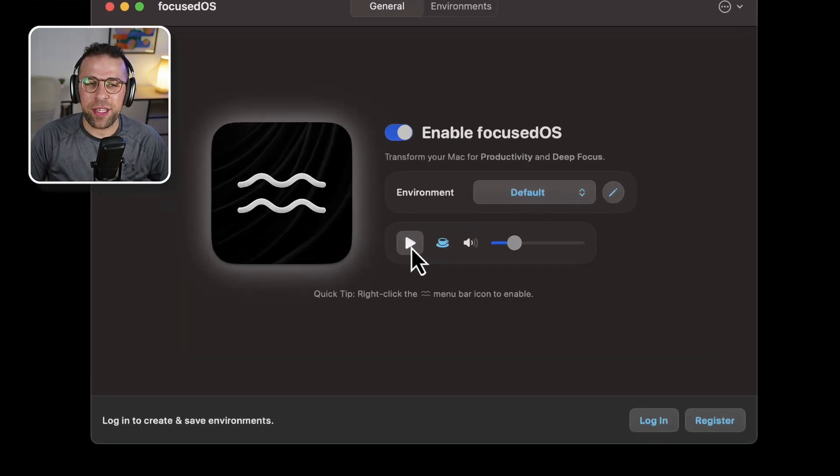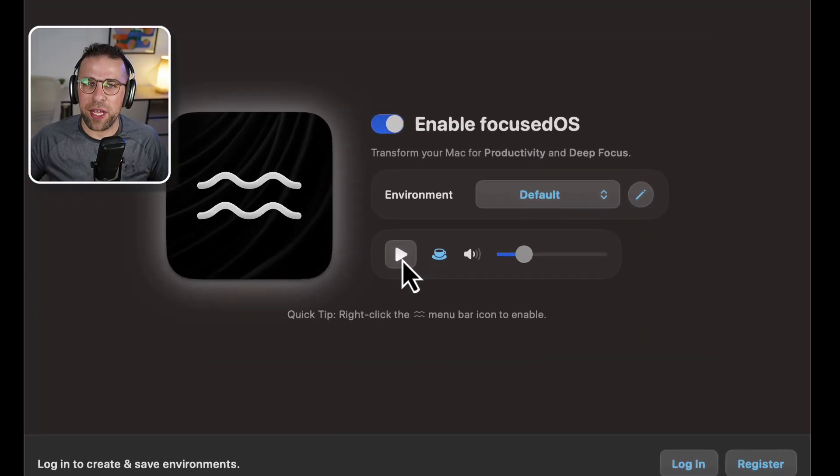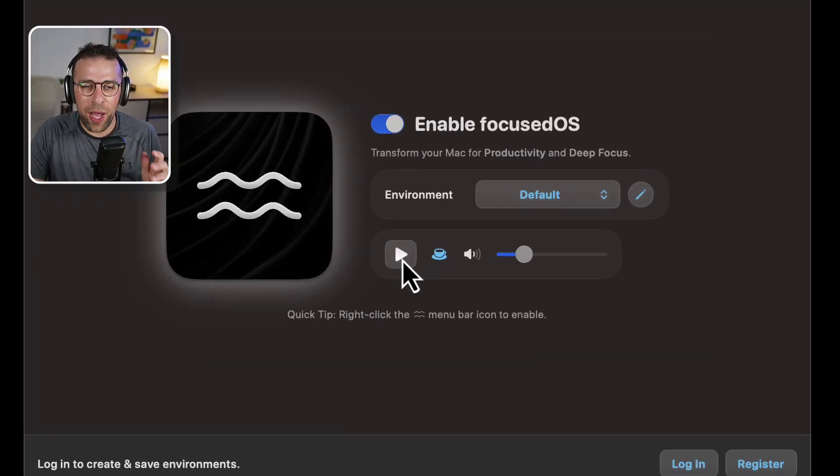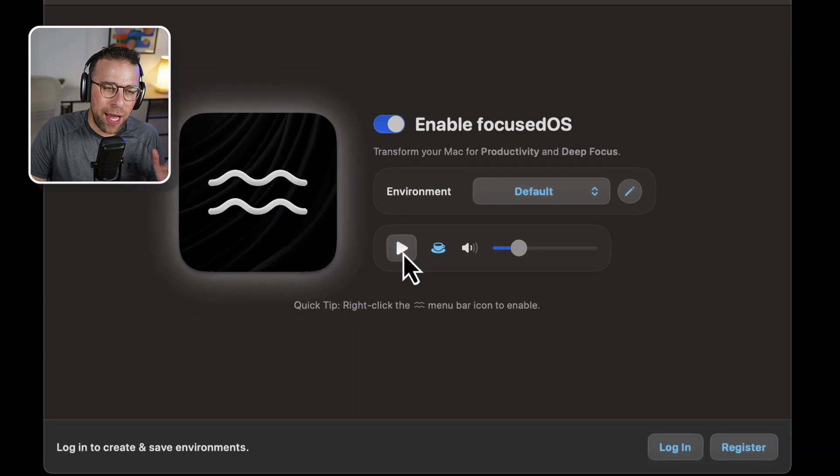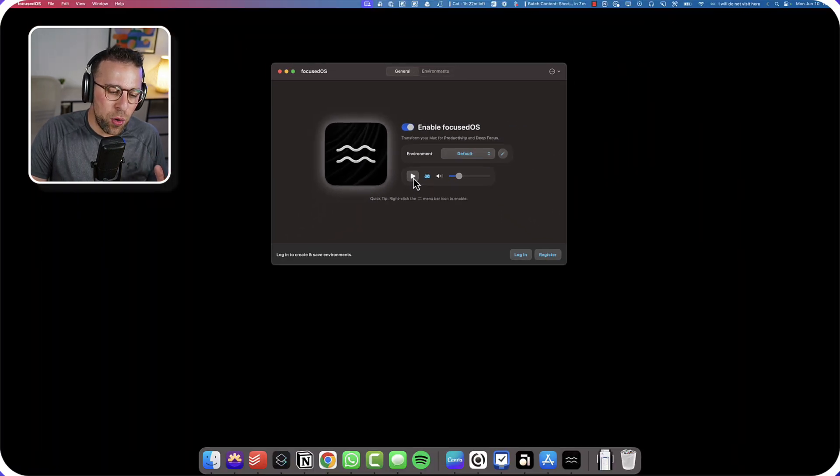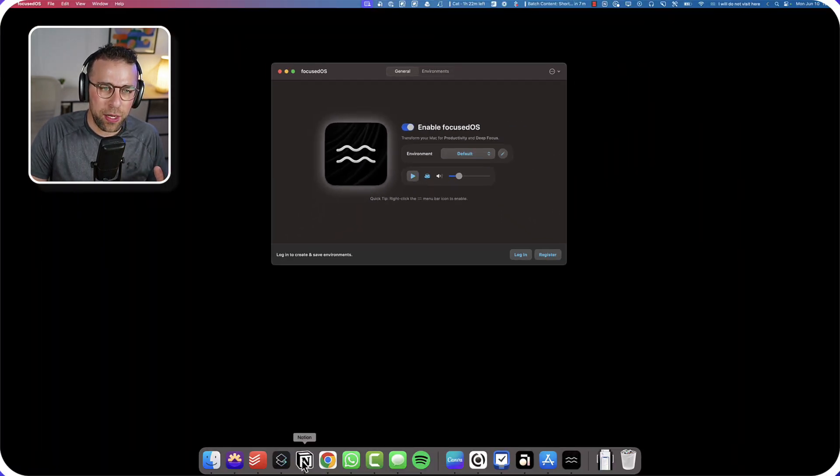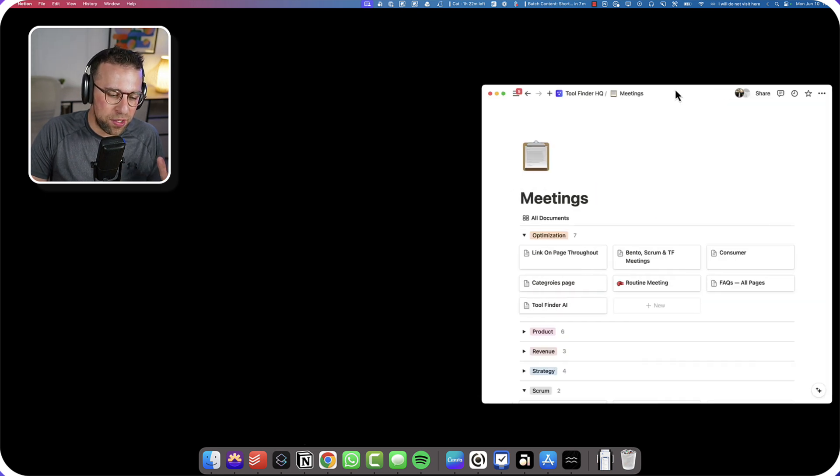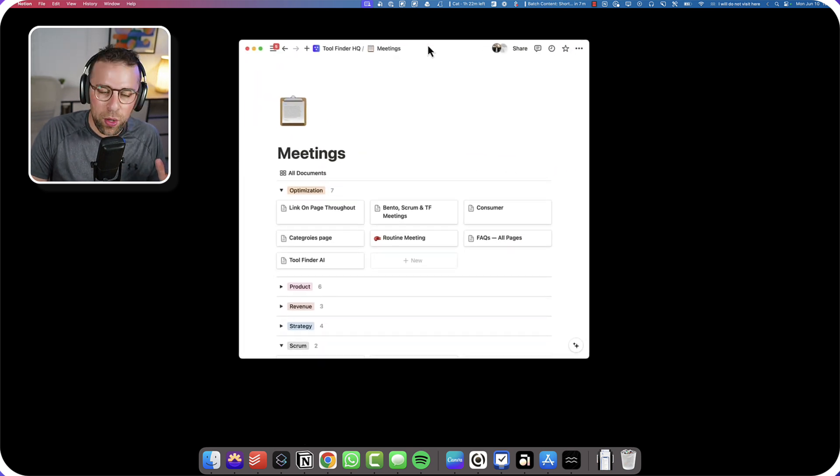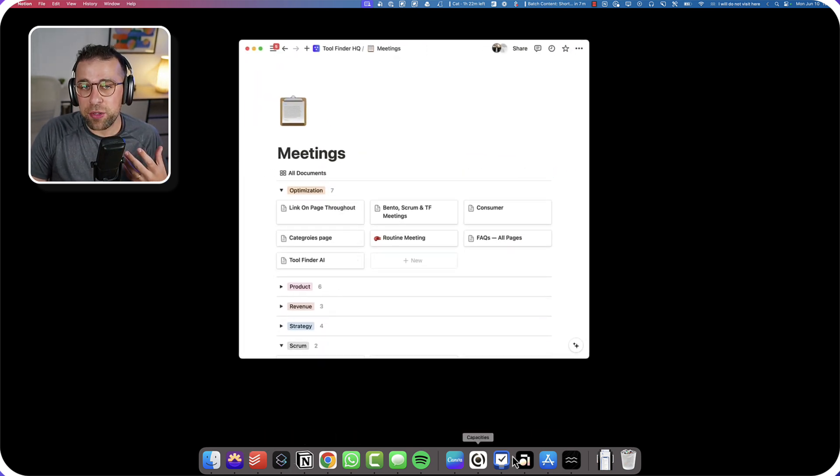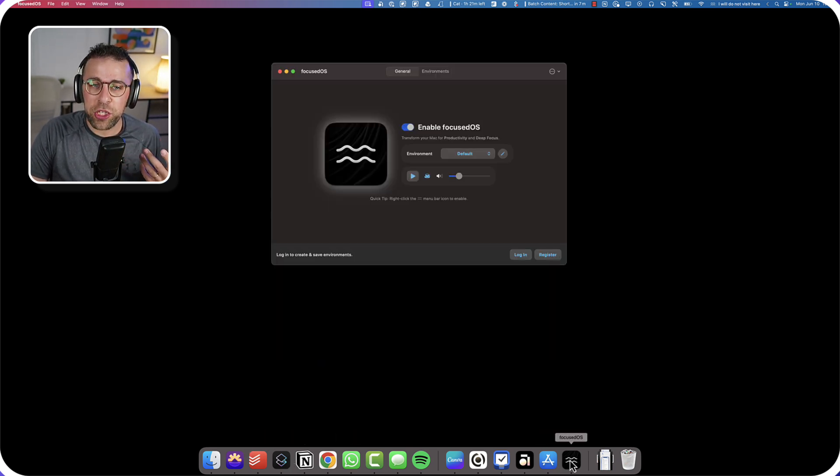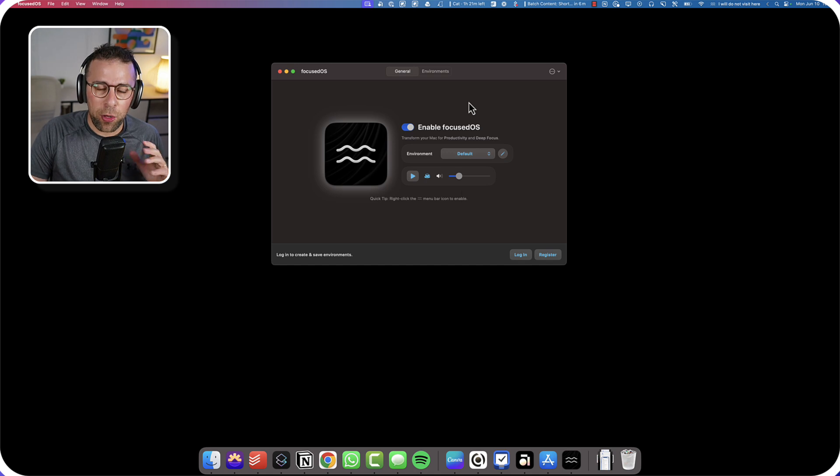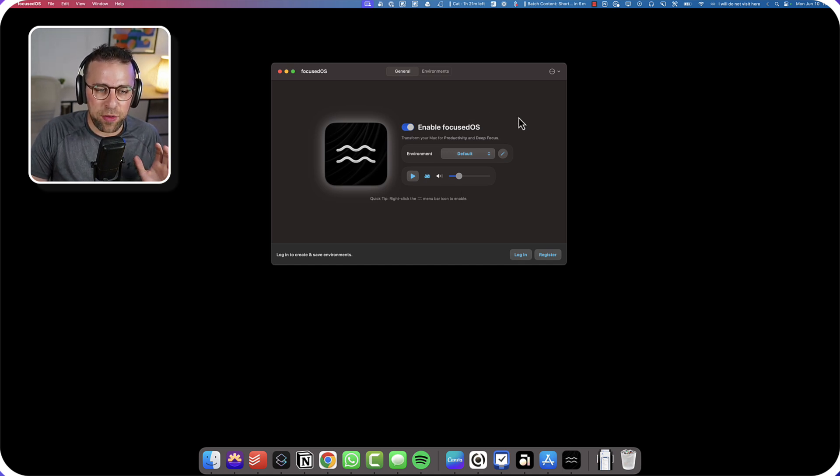But what it does is it blocks everything out. It has this way of allowing you, when you open one application, for example if I open Notion, you see no other app appears and it goes into this zonal experience, which is really nice because that switching element blocks everything out.